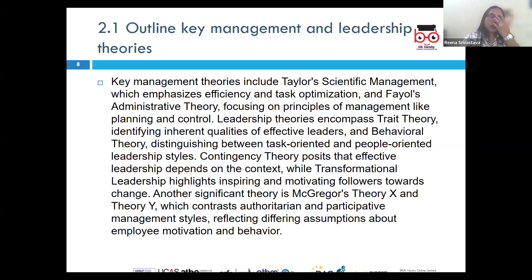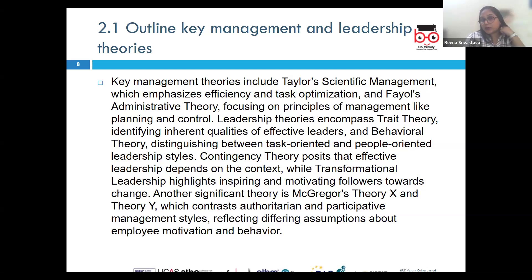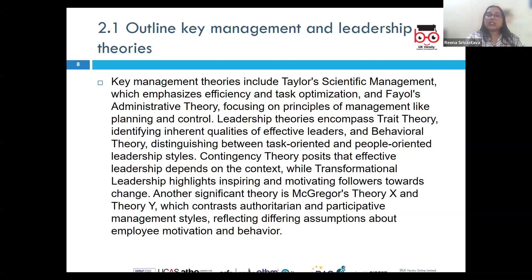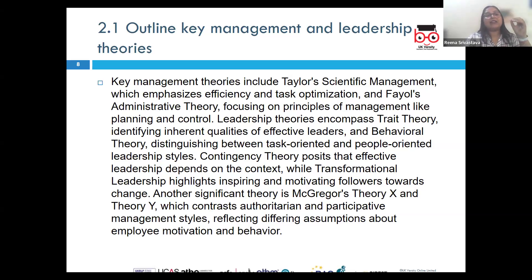Another management theory is the administrative management theory propounded by Henry Fayol. It emphasizes the principles of management and the importance of organizational structure. Fayol introduced key functions of management — planning, organizing, leading, and controlling — and was the biggest advocate for a clear hierarchy and division of labor.